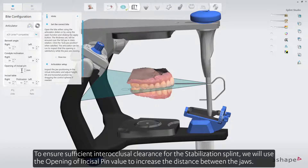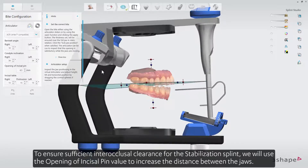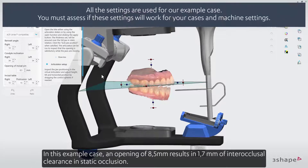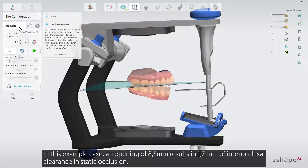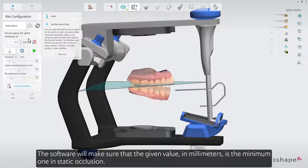To ensure sufficient interocclusal clearance for the stabilization splint, we will use the opening of incisal pin value to increase the distance between the jaws. In this example case, an opening of 8.5 mm results in 1.7 mm of interocclusal clearance in static occlusion. Another way to achieve the same result is to use the interocclusal clearance tool to automatically open the bite to a certain minimum thickness. The software will make sure that the given value in mm is the minimum one in static occlusion.